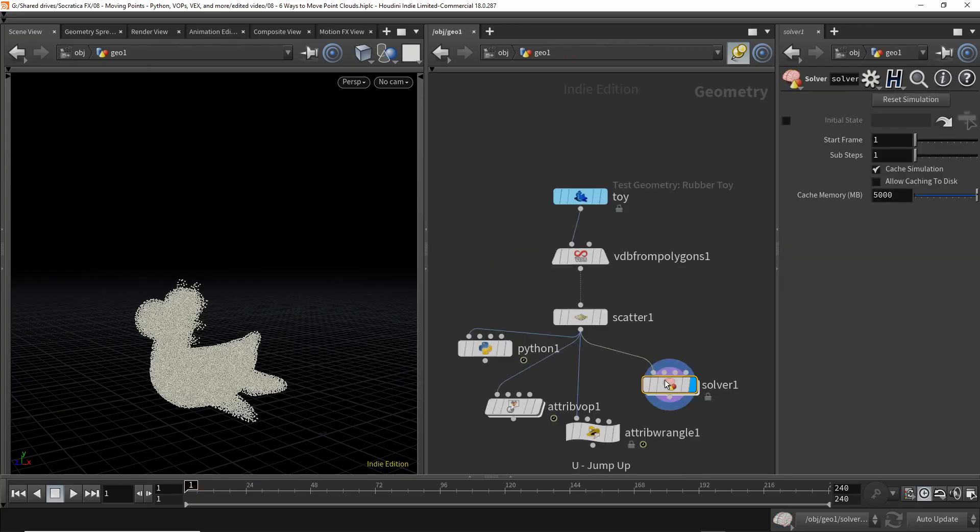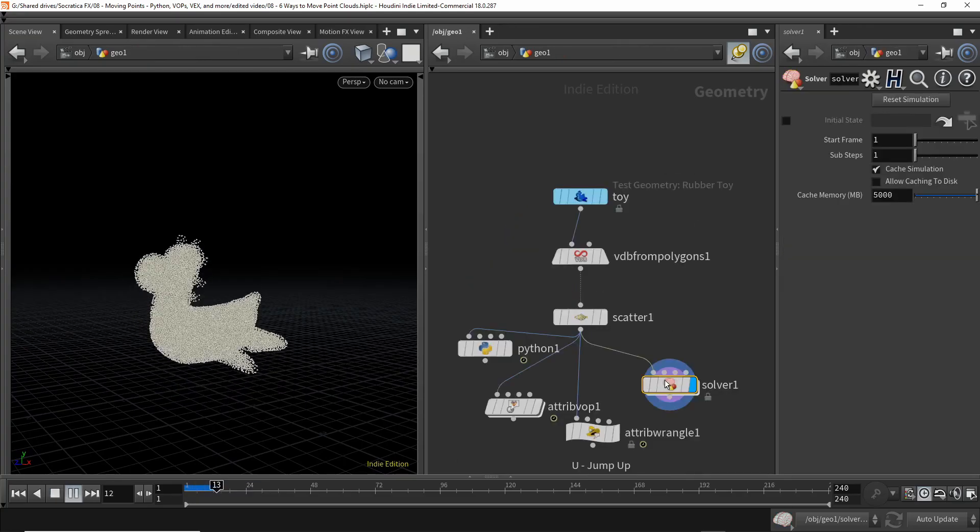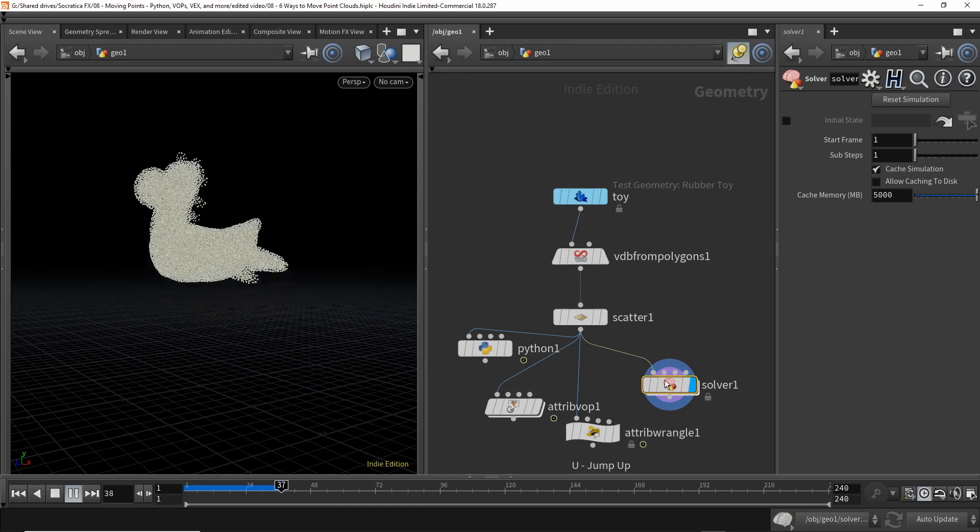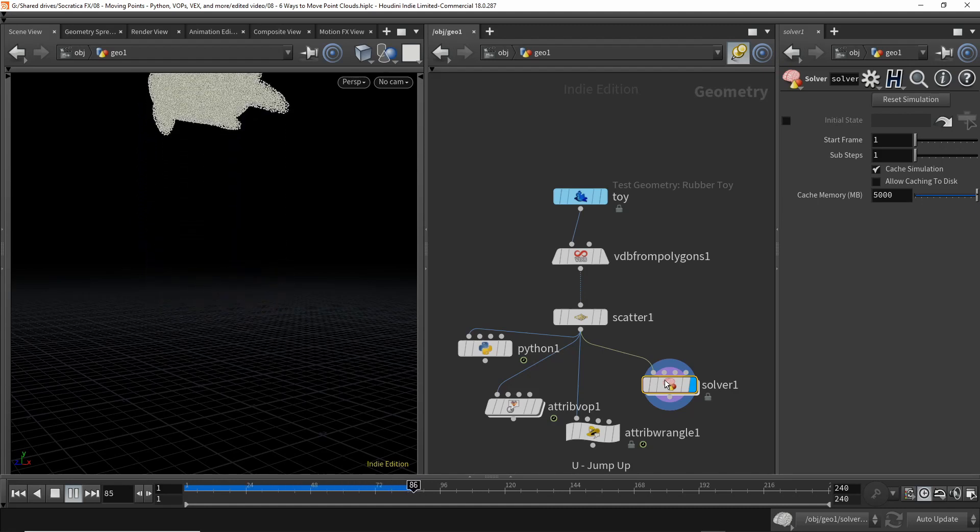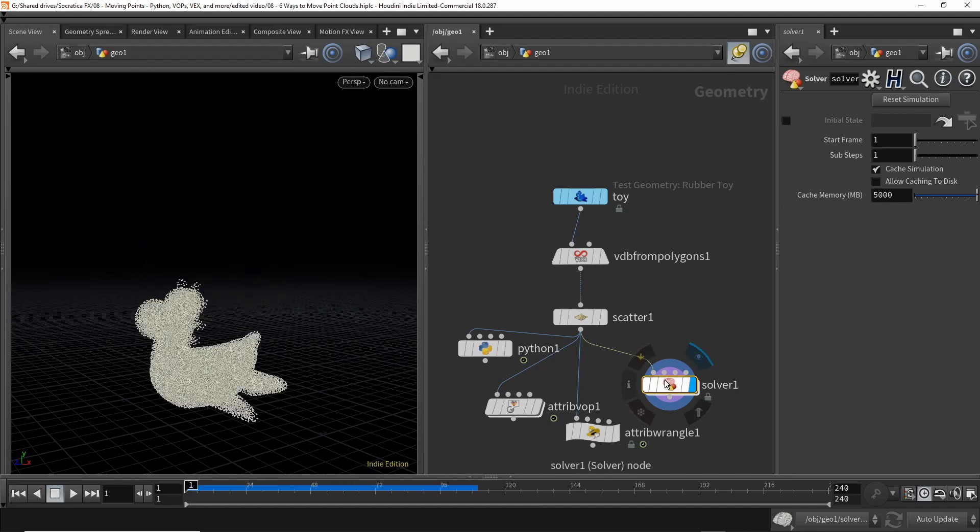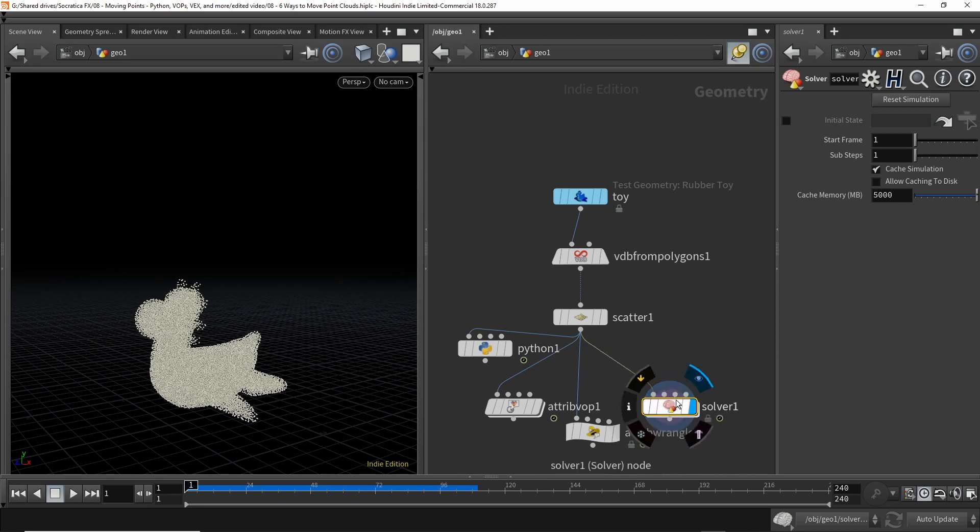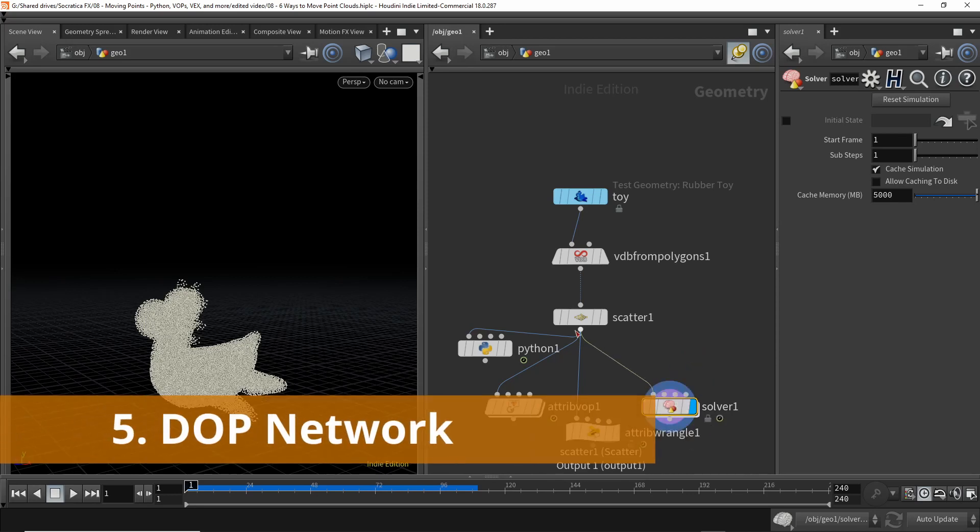Once you add the decimal point and play back, the point cloud goes up again. There we go. So that is a fourth way to do it. Let's see a fifth way.